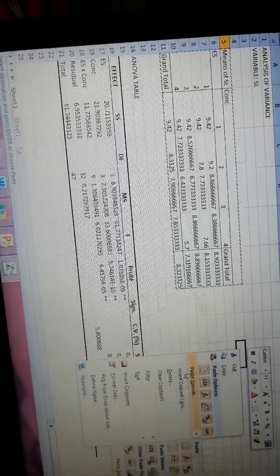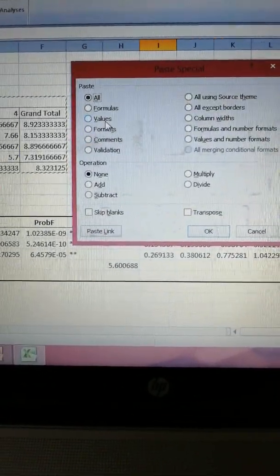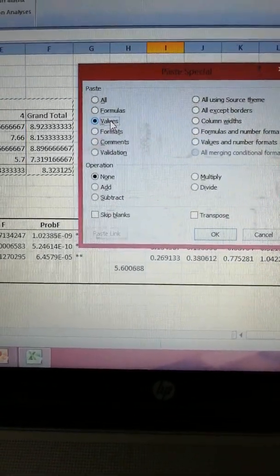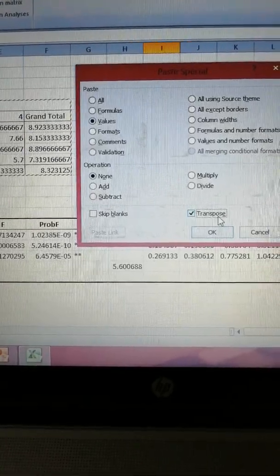Paste special, paste special, values, transpose.